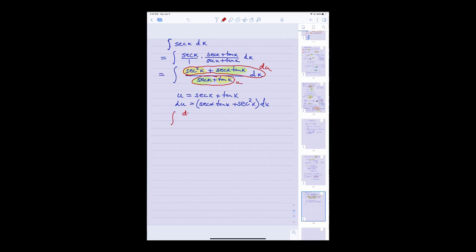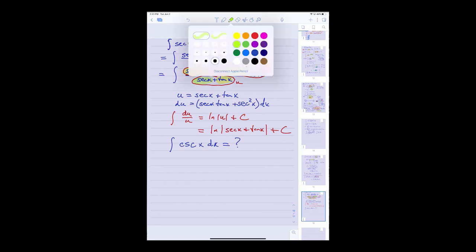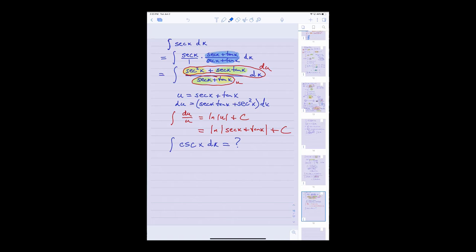I'll leave the last one for you to try — what's the antiderivative of cosecant x? It's all over your section. Try it before you look at the answer in the back. One hint: if you think about the trick I used for secant where I multiplied by secant x plus tangent x over itself, try a similar approach for cosecant.